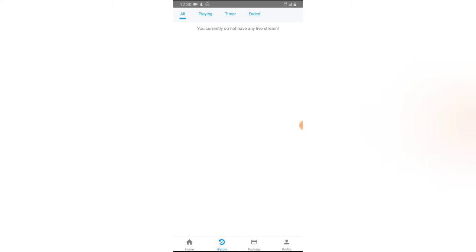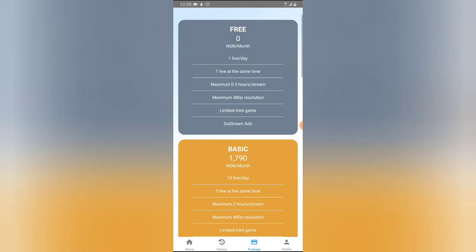The History tab displays your previous live streams. You can see it currently says you do not have any live streams, because this is my first time using it. Also, if you log into this account on the desktop version, you'll see even more options that are very similar.